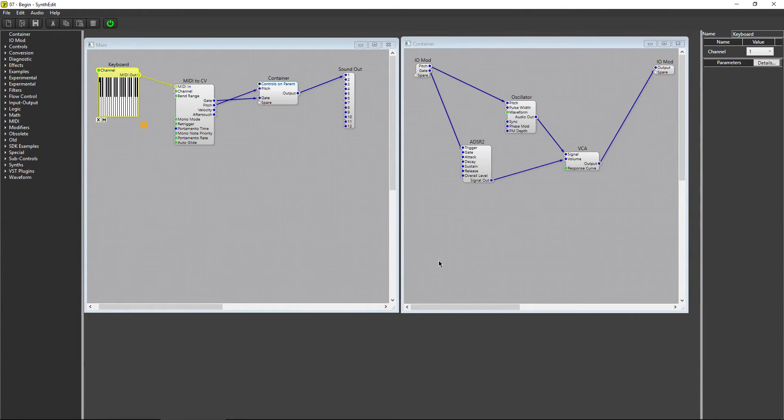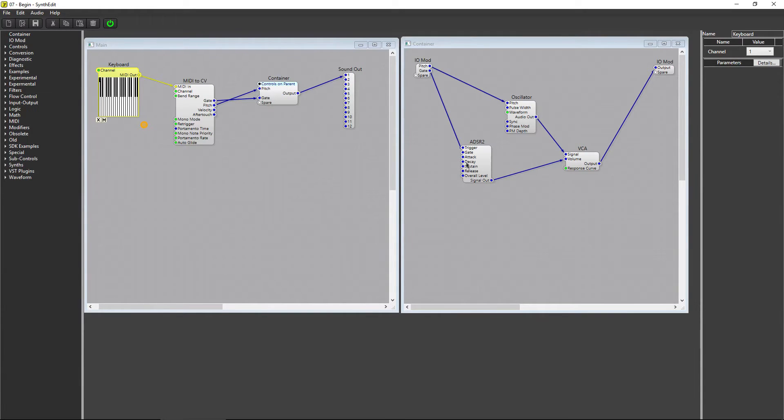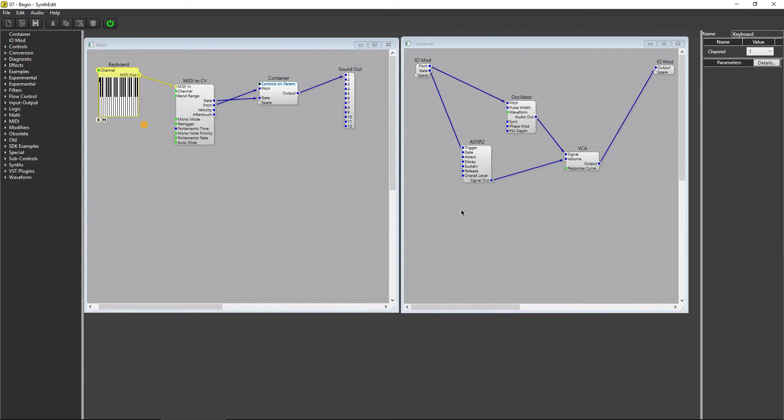The ADSR module is used to modulate a signal, such as our synth volume, and to help emulate the way real world instruments can sound and respond. In this video, we'll take a look at how the ADSR module works, and we'll use it as a volume gate for the notes we play.